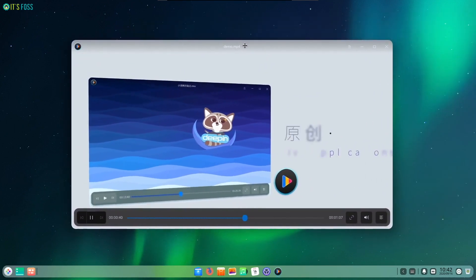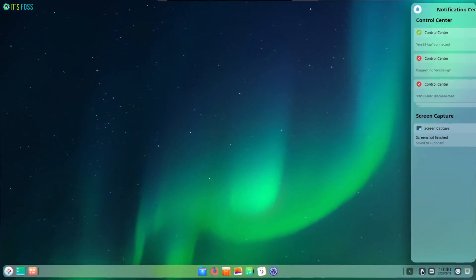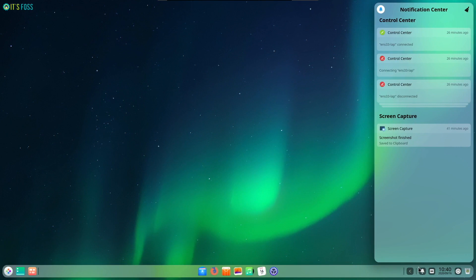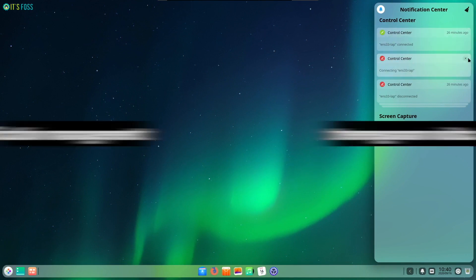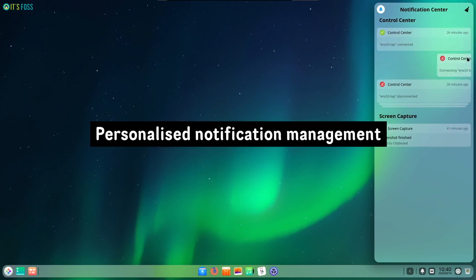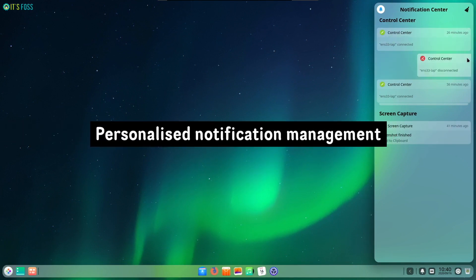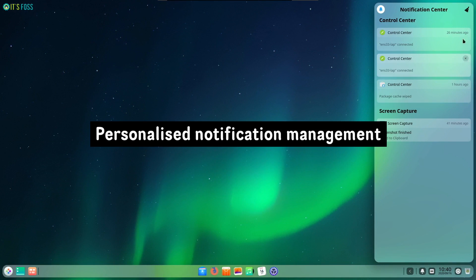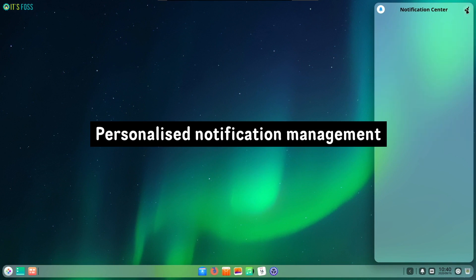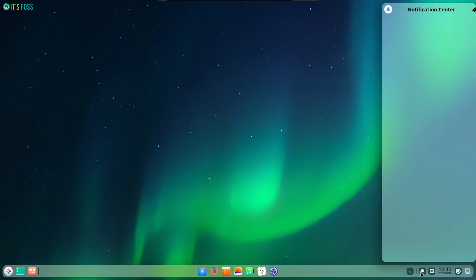Not to forget, with Deepin 20 you get personalized notification management. You can tweak or control the notifications and alerts for each application to avoid unnecessary distractions. It should come in pretty handy.